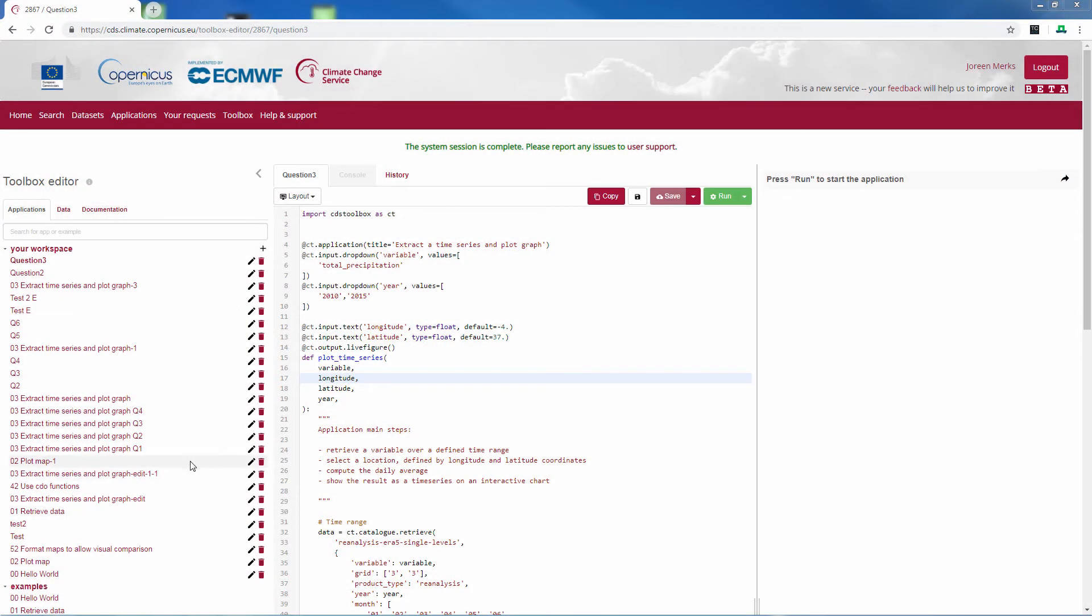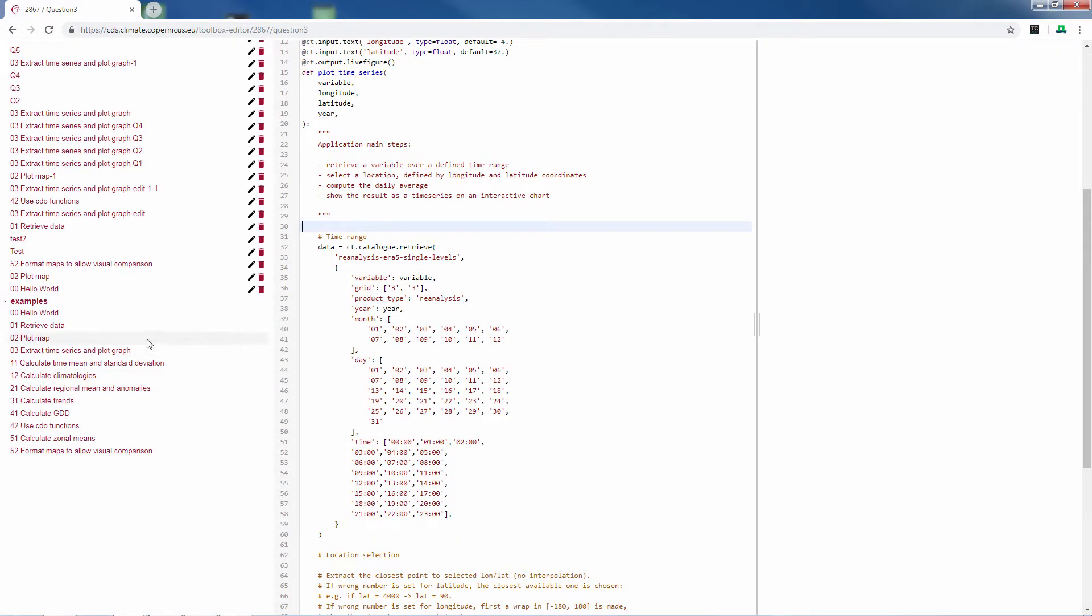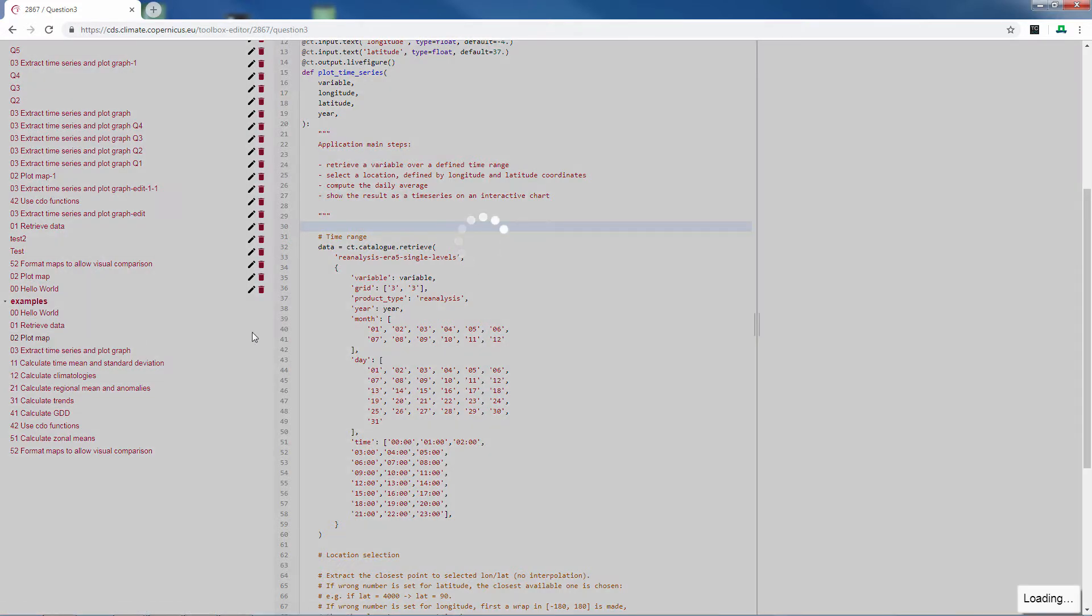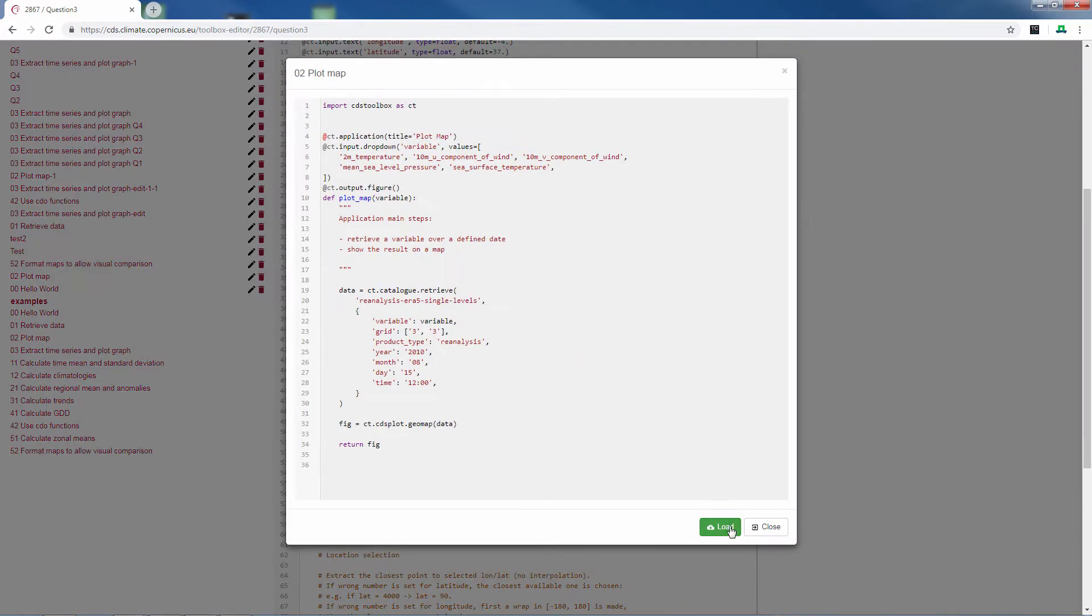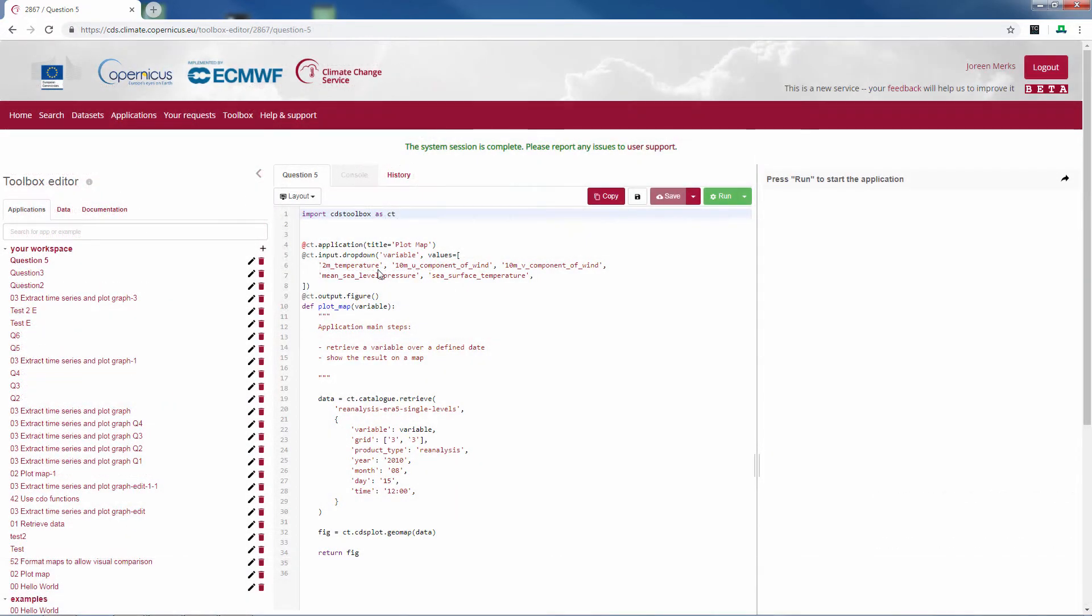To do the spatial analysis we will use a different example than before. We will use the plot map example. You can load it into your workspace the same way we did before. I have renamed it question 5.